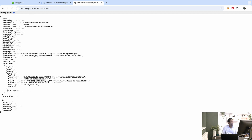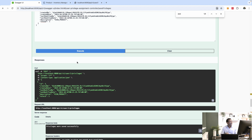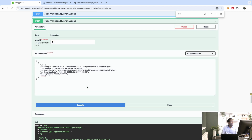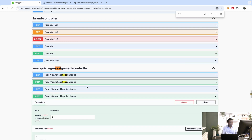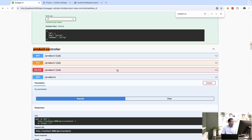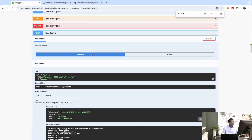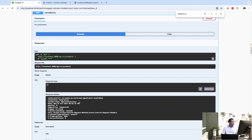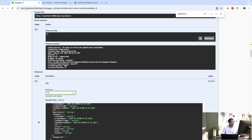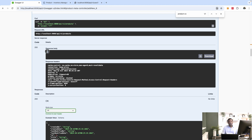Now let's go back to the products list and see if we can access it. Let me go to the product controller and execute. It returned 200 OK with an empty array — because we don't have any products yet — but the access is granted. I'm going to stop here because I think you have a good grip on how it works, and we'll continue in the next part.